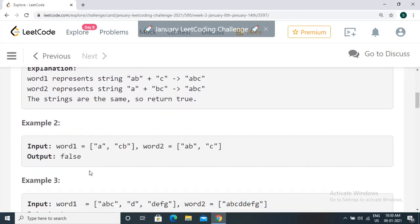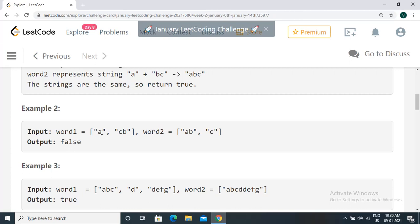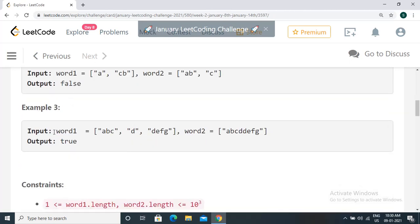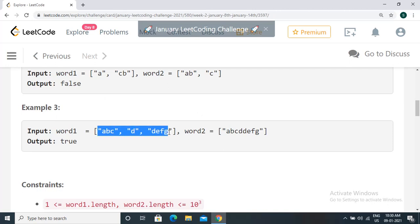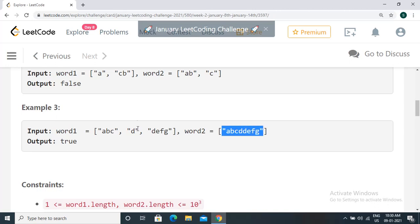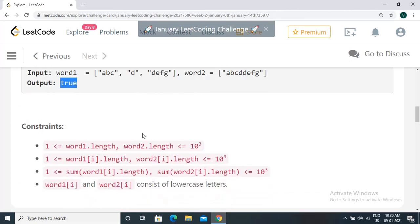In example two, word one is 'a' and 'cb', word two is 'ab' and 'c'. When we concatenate, we get 'acb' for string one and 'abc' for string two — they are not equal, so output is false. In example three, word one has three strings: 'abcd', 'd', 'efg'. Word two has only one string: 'abcddefg'. Concatenating the strings in word one gives 'abcddefg', which matches word two, so output is true.